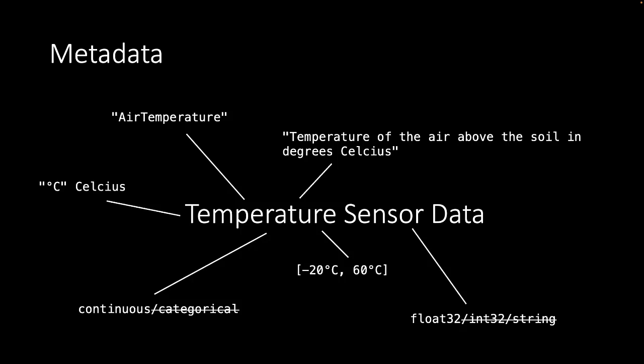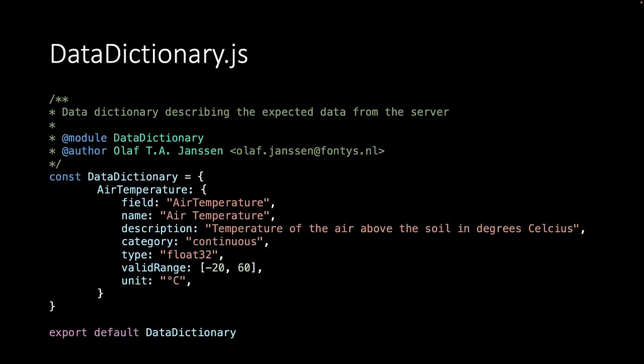We also know that the data is continuous meaning it can take any numerical value. And also that the number we get from the sensor is a floating point number. That means it's not a whole number but contains also numbers after the decimal point. We can summarize the metadata into a data dictionary.